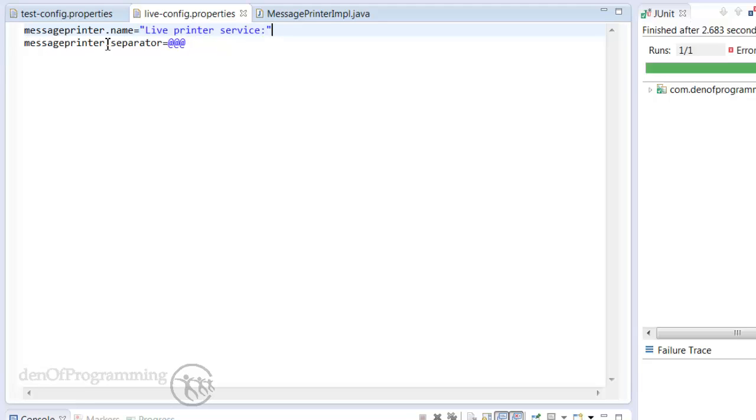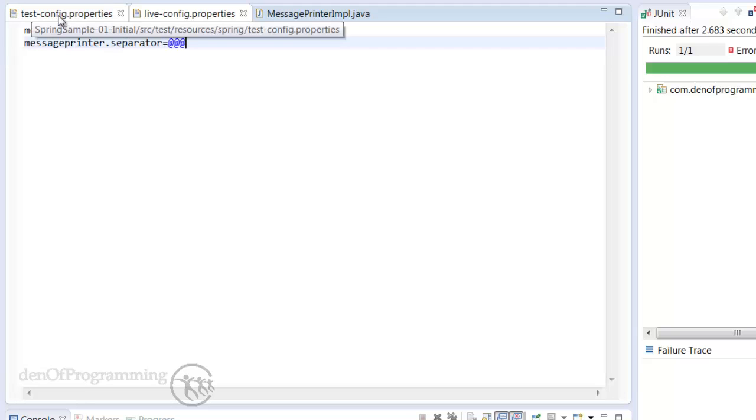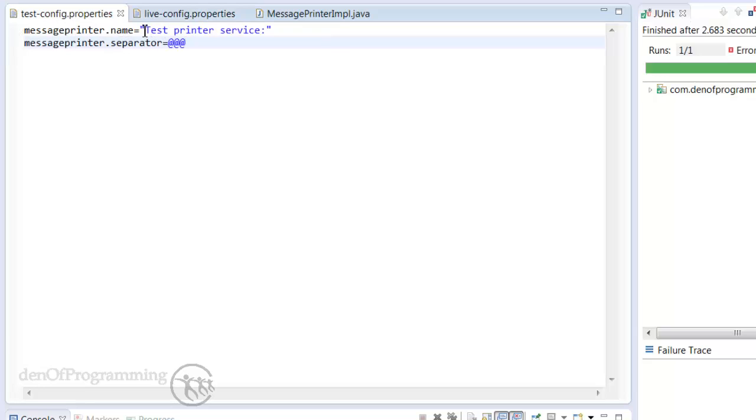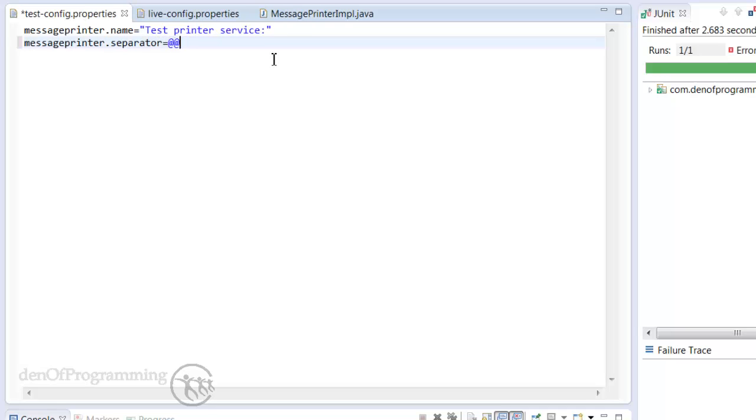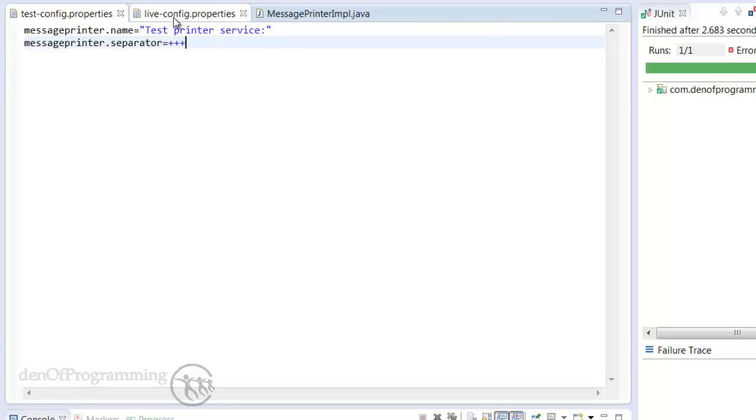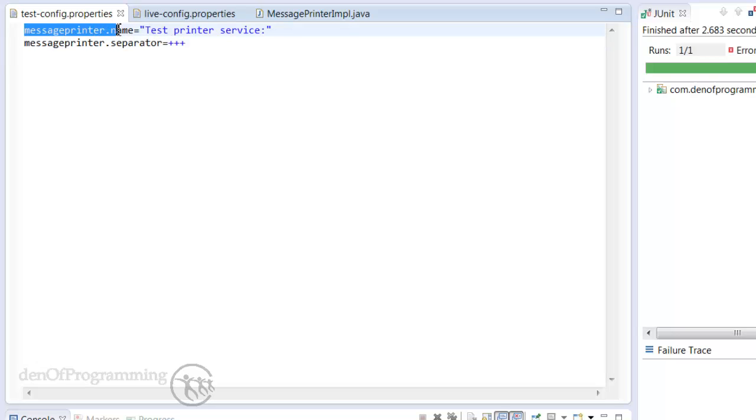And then the second value is message-printer.separator and we've basically got three at signs as our separator. For the test config, we've got the message-printer.name and the value is test-printer-service with a colon, and then message-printer.separator I'm actually going to change that to being something different so I just have some plus signs. I've got three pluses there as the value and then just save that.